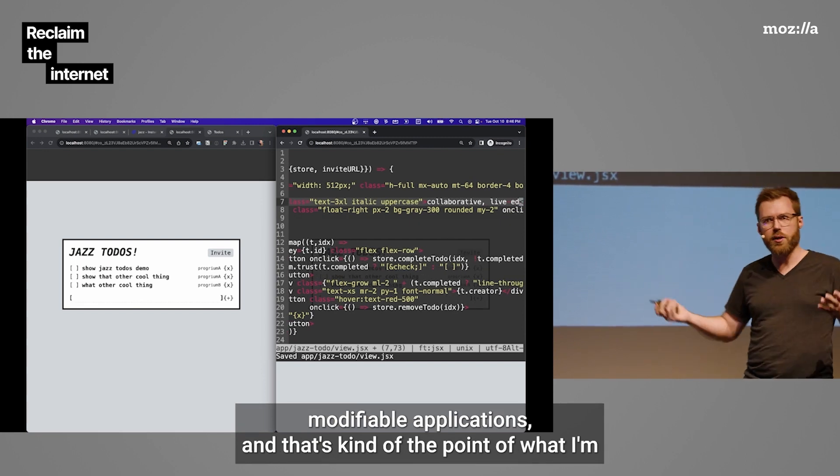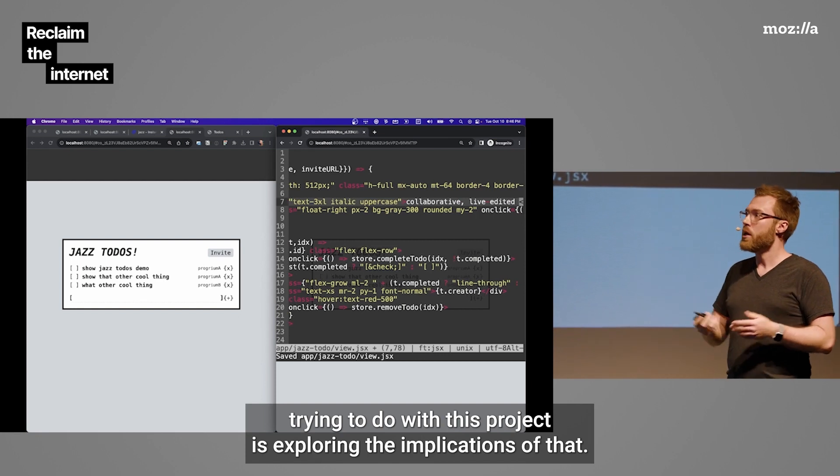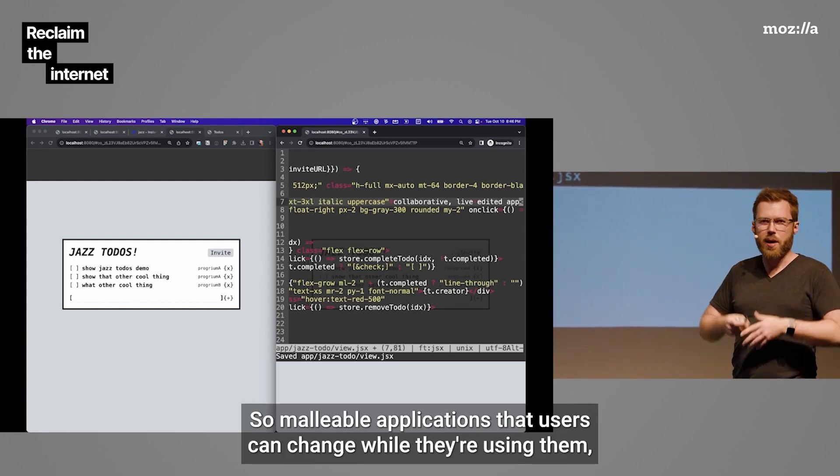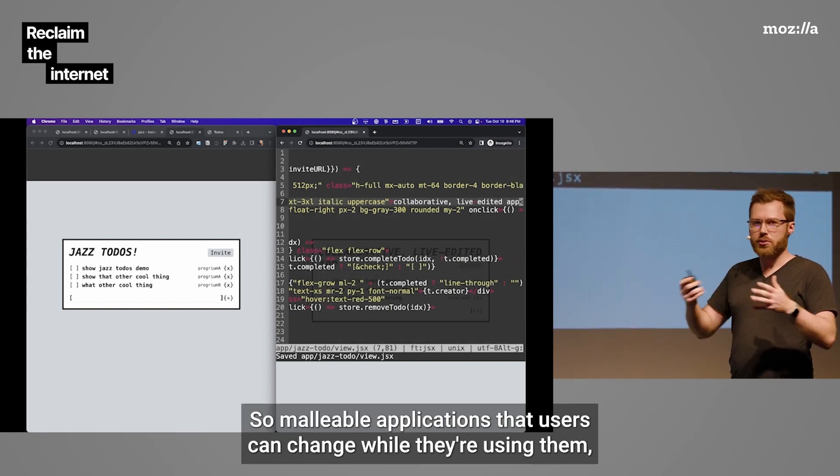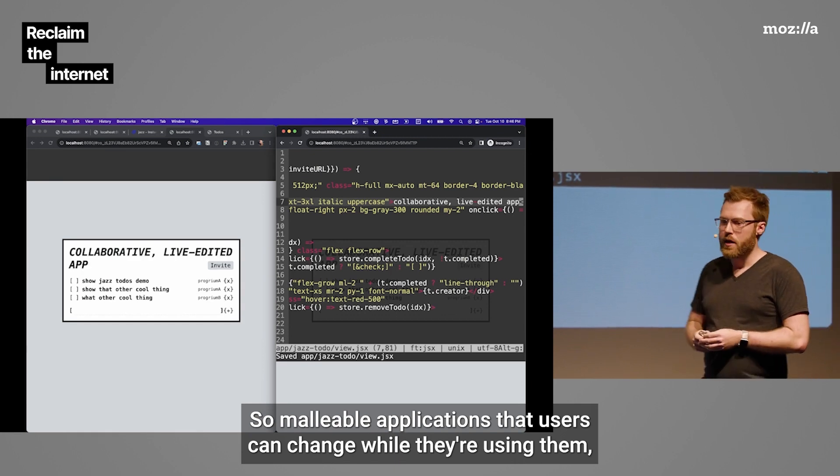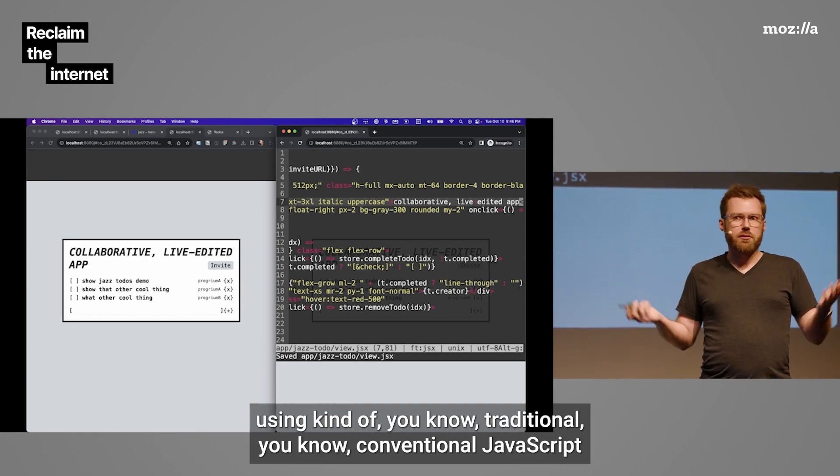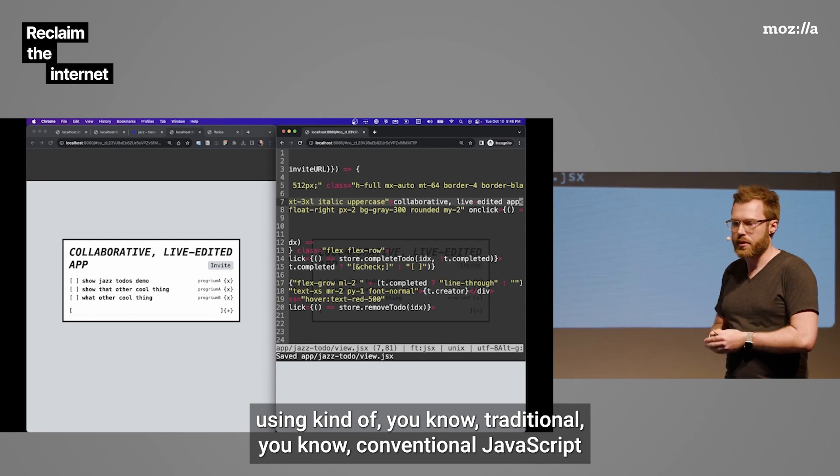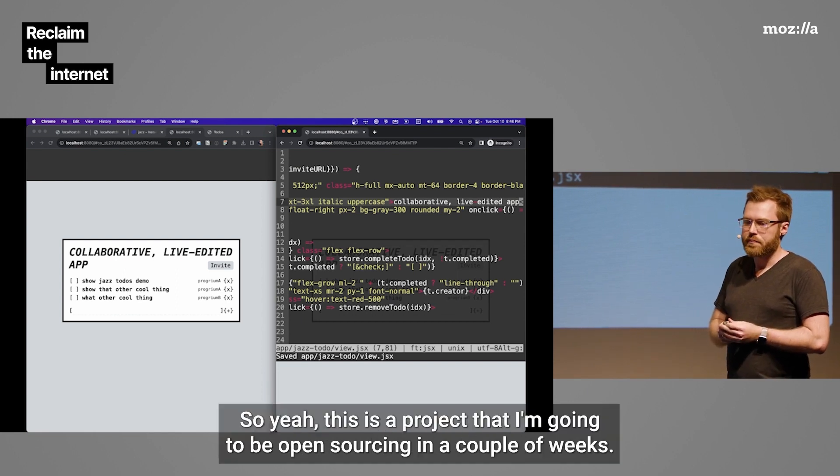So, what's cool about this is we have collaboratively self-modifiable applications. And that's kind of the point of what I'm trying to do with this project is exploring the implications of that. So, malleable applications that users can change while they're using them. Using kind of traditional, conventional JavaScript technologies and stuff like that.